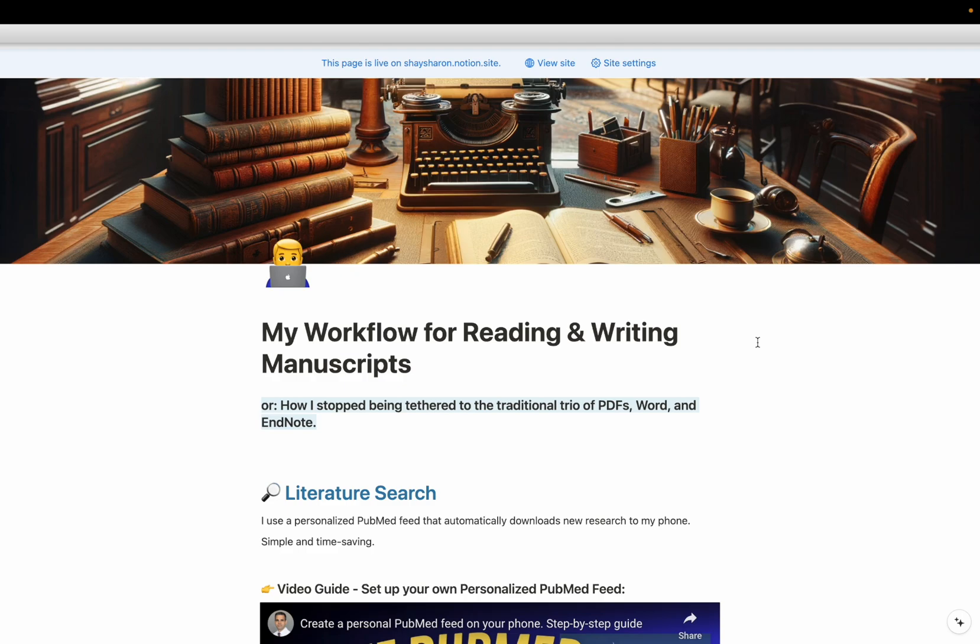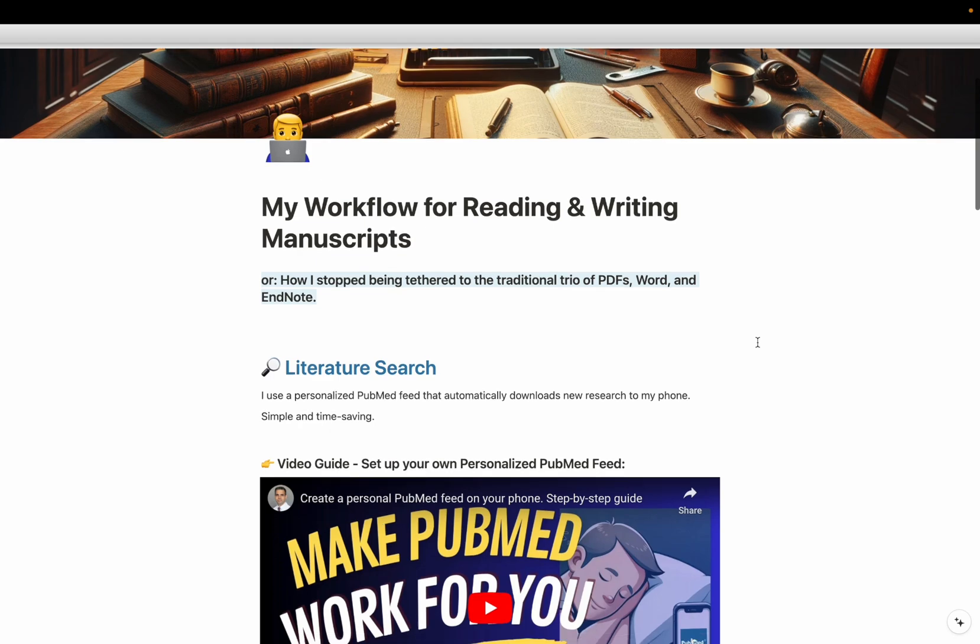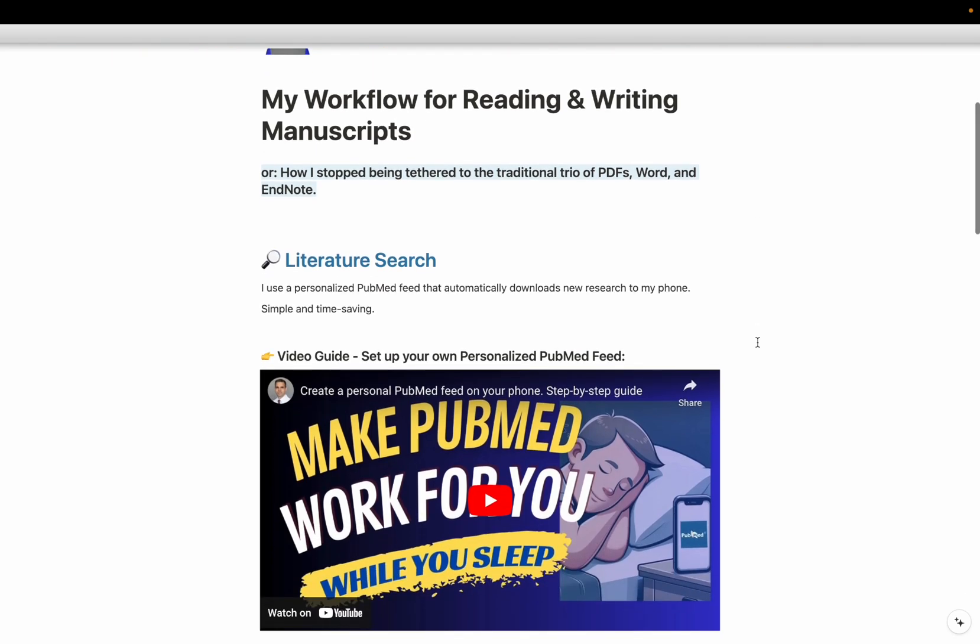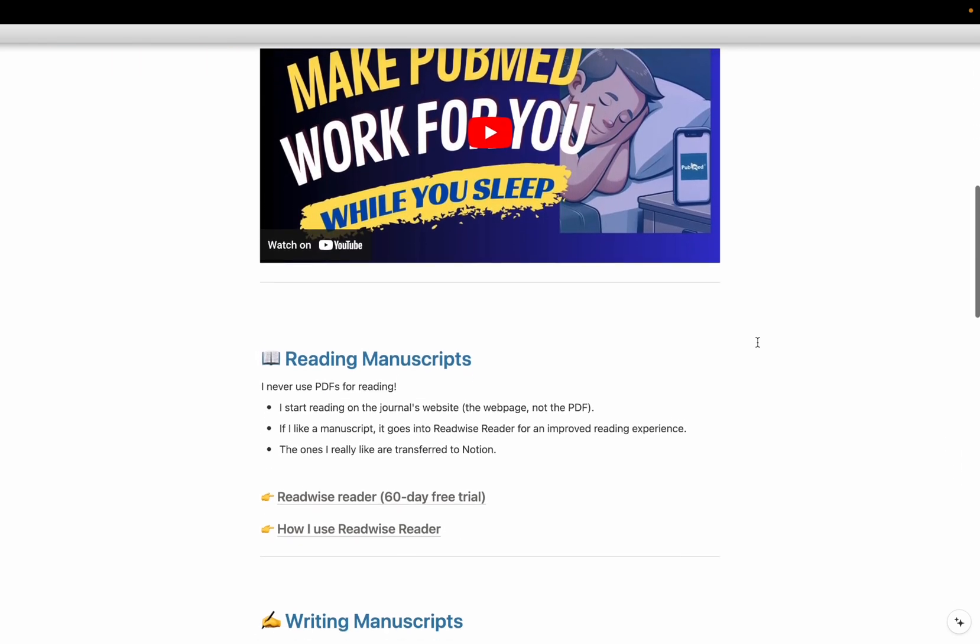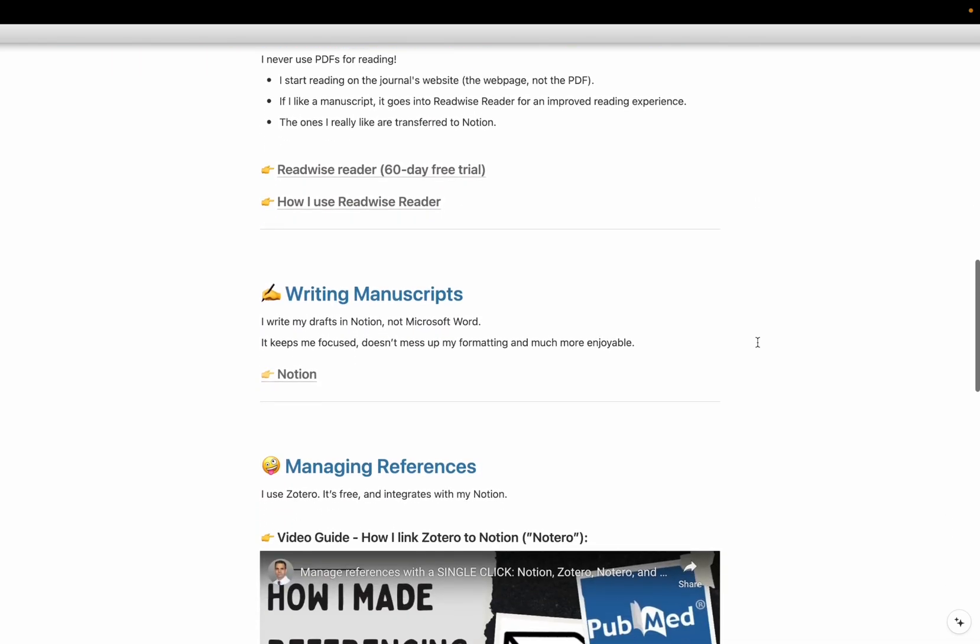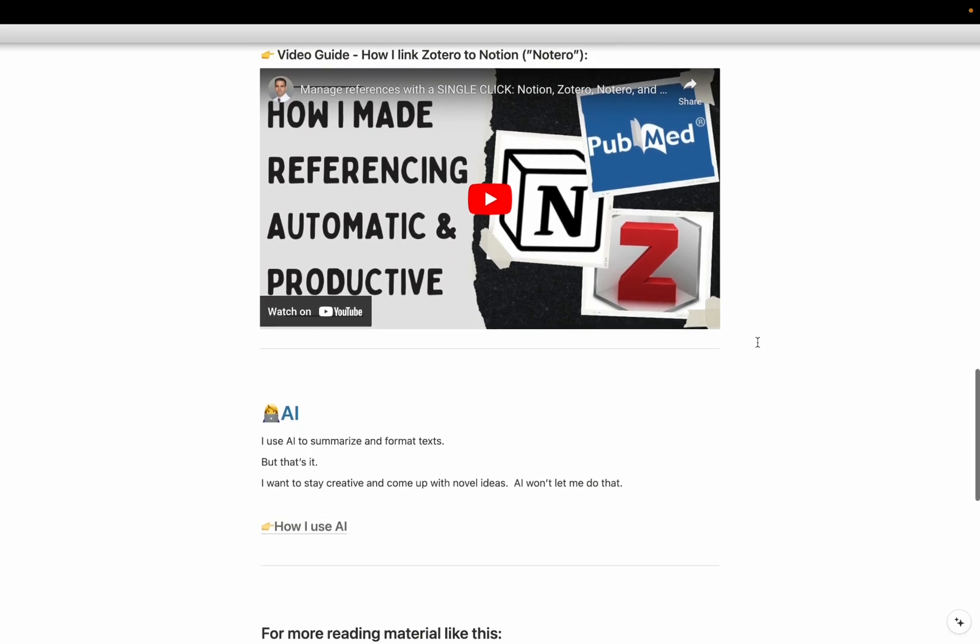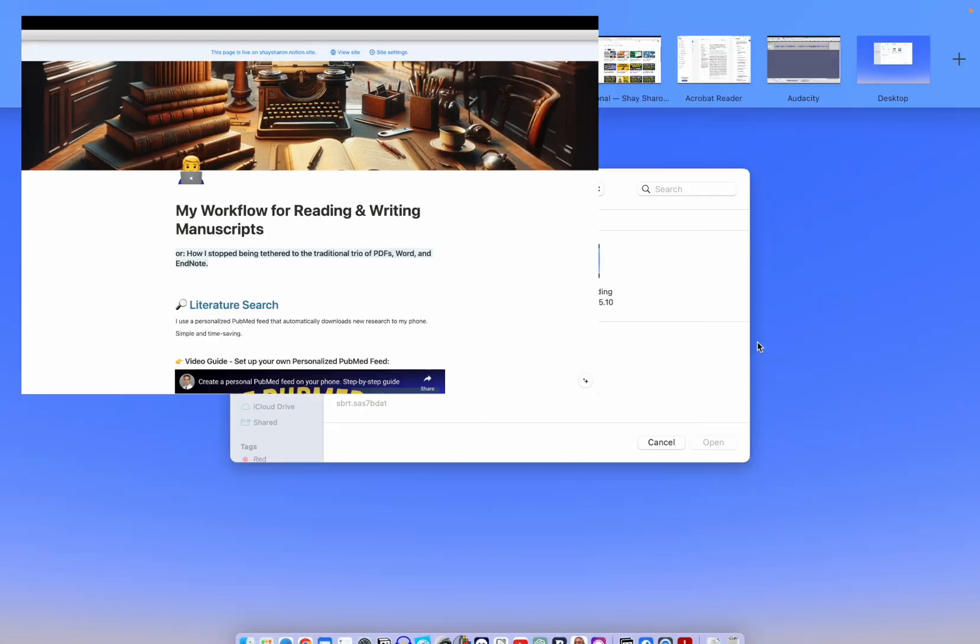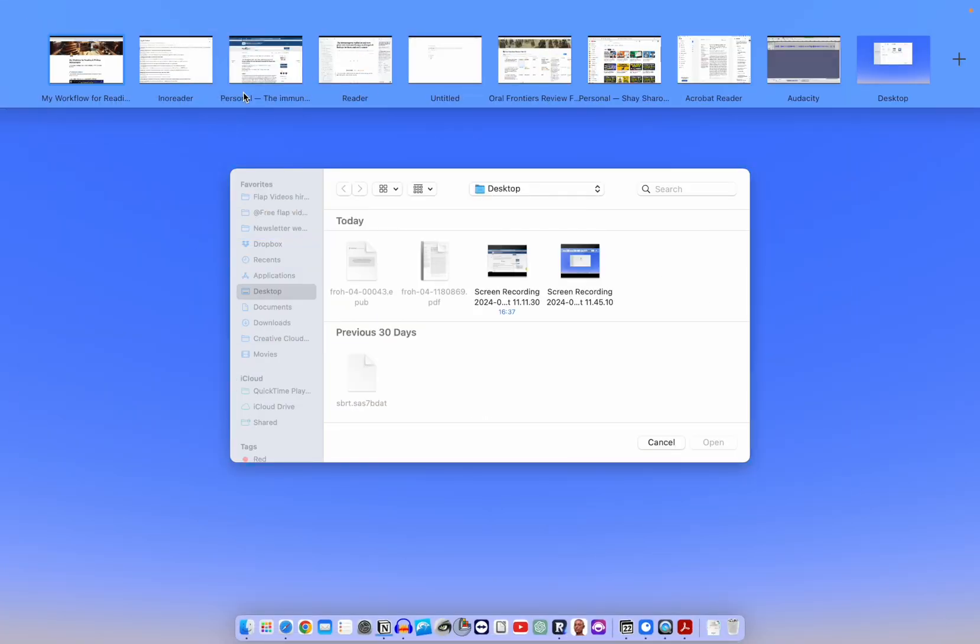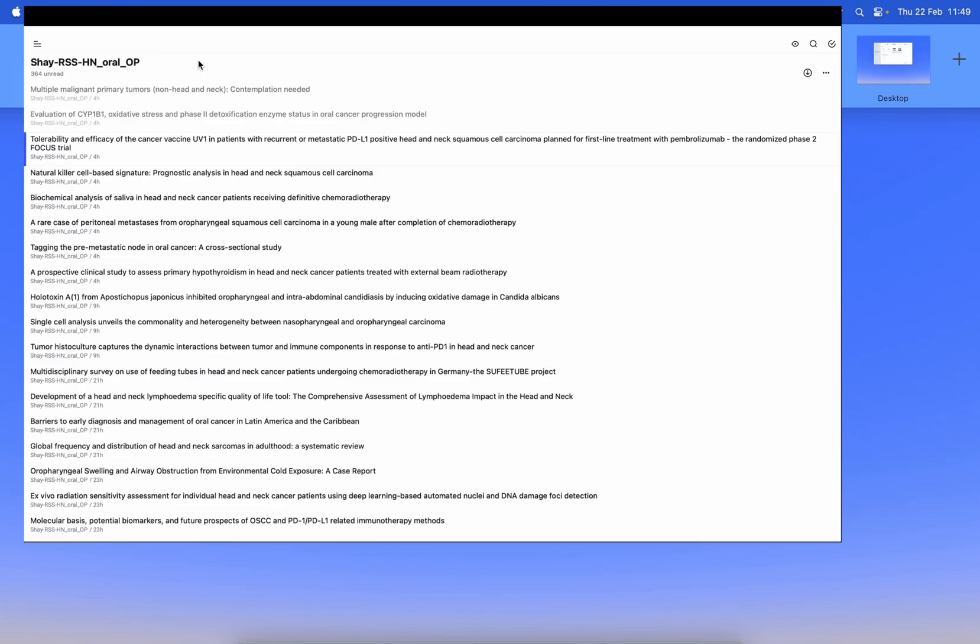Hello, everyone. My name is Shai Sharon, and I'm a surgeon scientist. Today, I would like to walk you through my workflow for reading and writing manuscripts. Before we start, in the description section down below, you'll find the link leading to this Notion page, which includes all the links, videos, and other information that I refer to during this video. Okay, so let's get started.